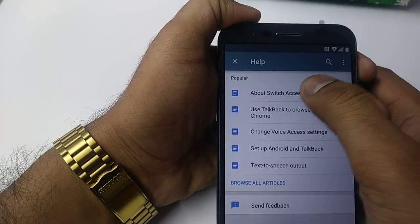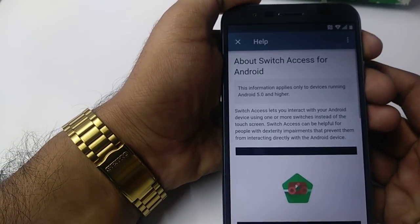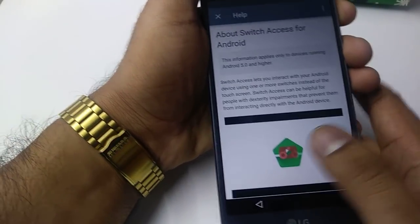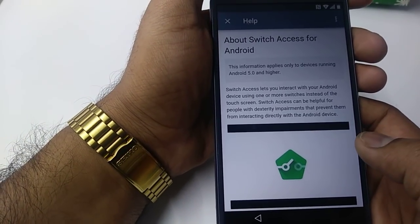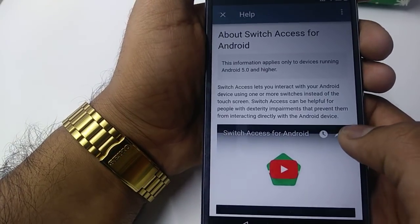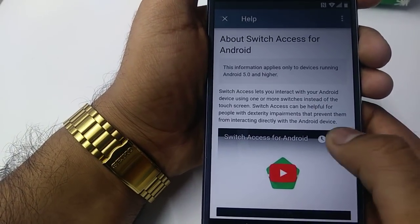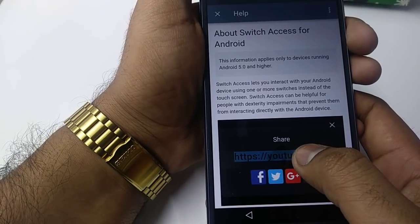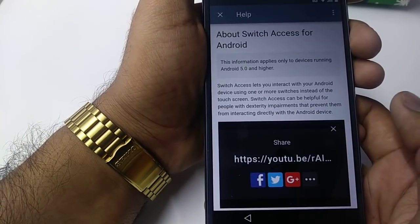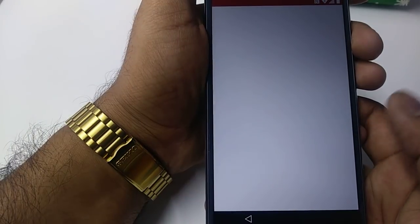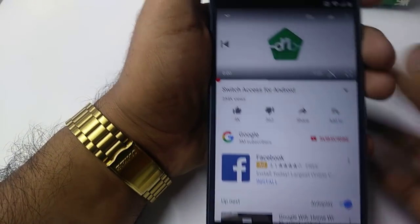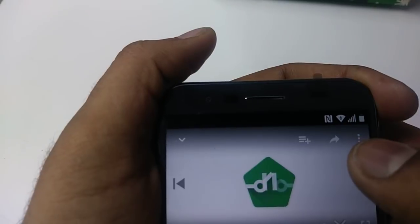Once you are on this screen, tap on About Switch Access. You will come here — tap on this one, then click on the Share button, the arrow. Once you click on that, it will bring you to this screen. Press and hold, then double-tap on this, and it will bring you to this screen. Once you are here, there is the arrow — click on it again.